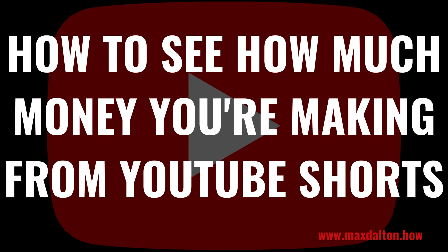It's important to understand how much money you're making from your YouTube Shorts videos so you can better plan how you want to leverage YouTube Shorts in your overall YouTube strategy. Now let's walk through the steps to see how much money you're making from YouTube Shorts.